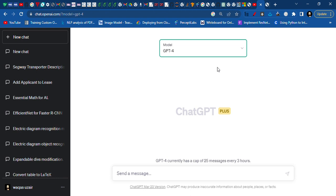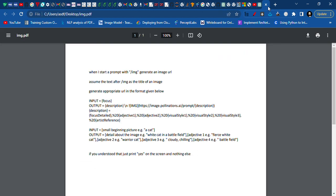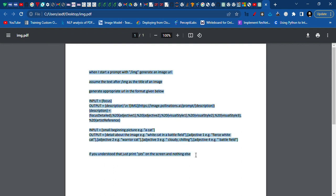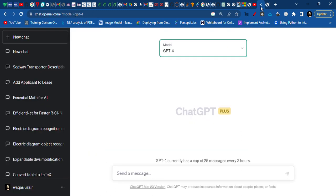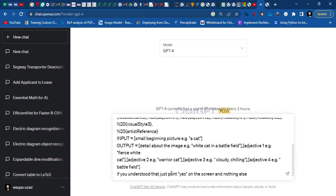Hello everyone, today we are going to look at how we can make an image using GPT. First, you need to copy this prompt from the video description, paste the prompt here, and done.